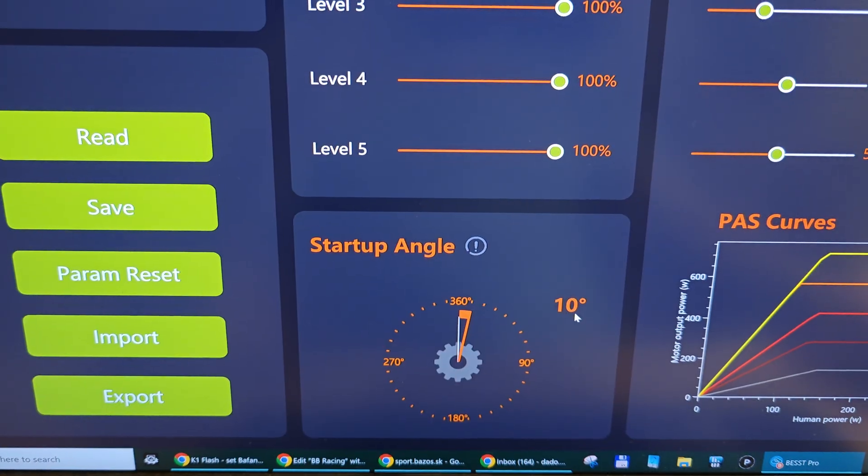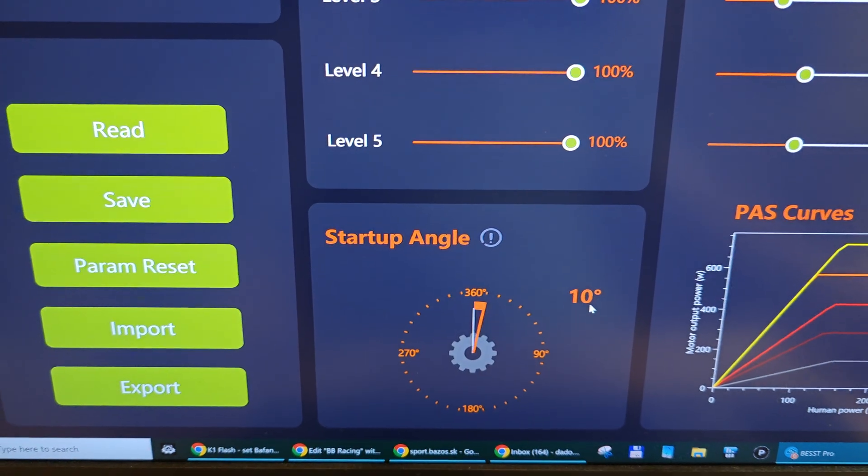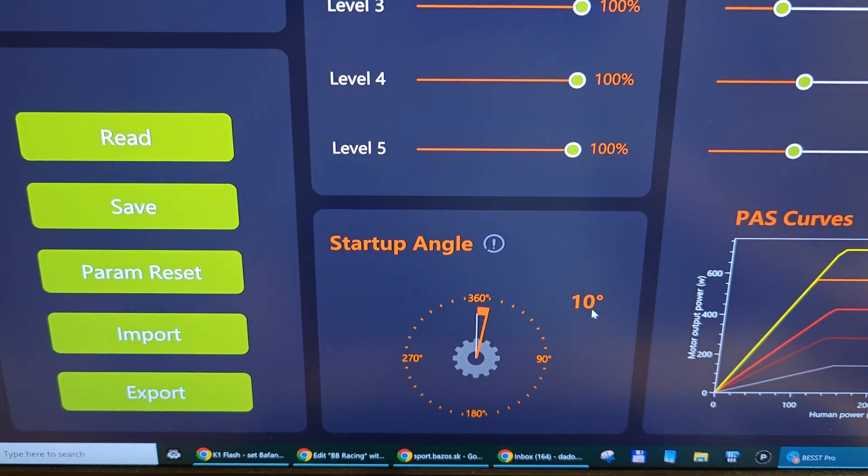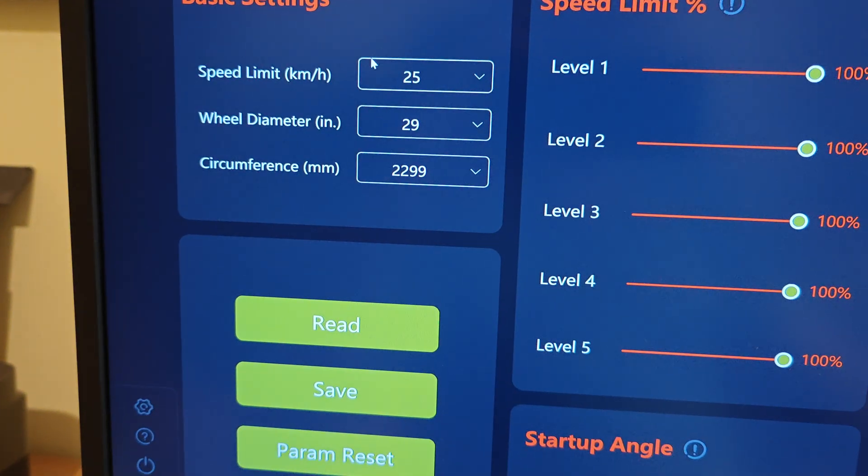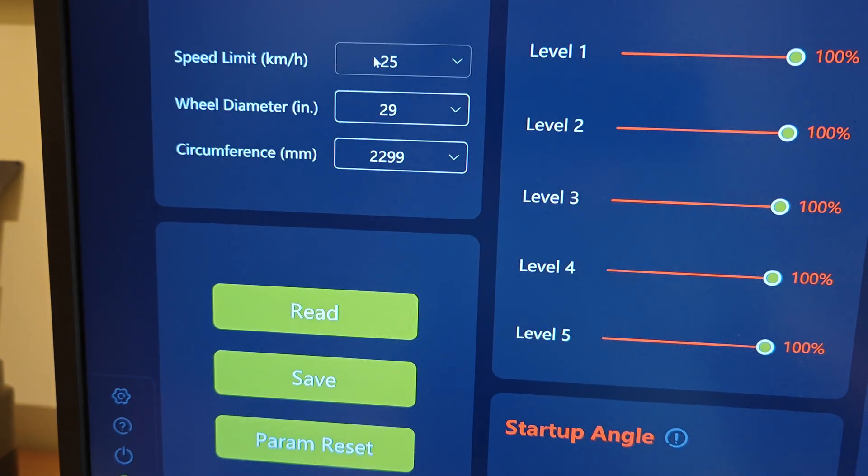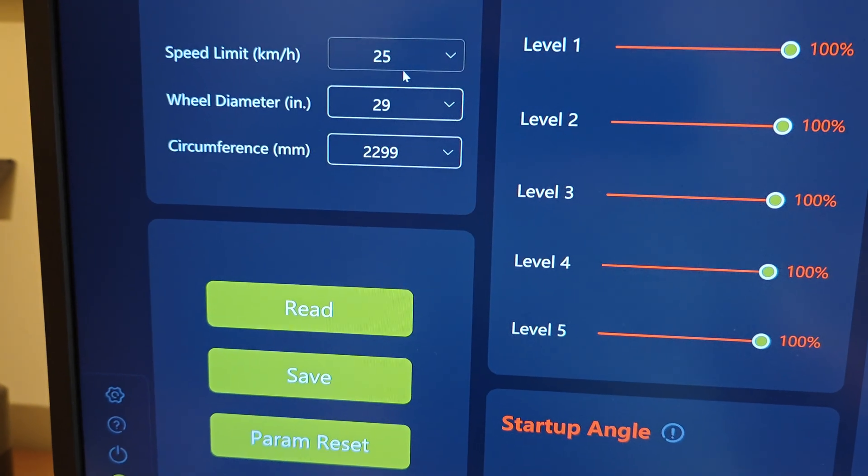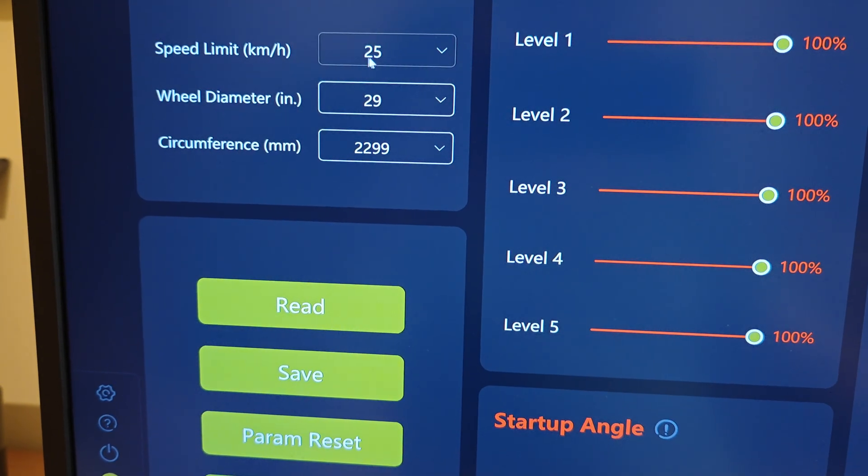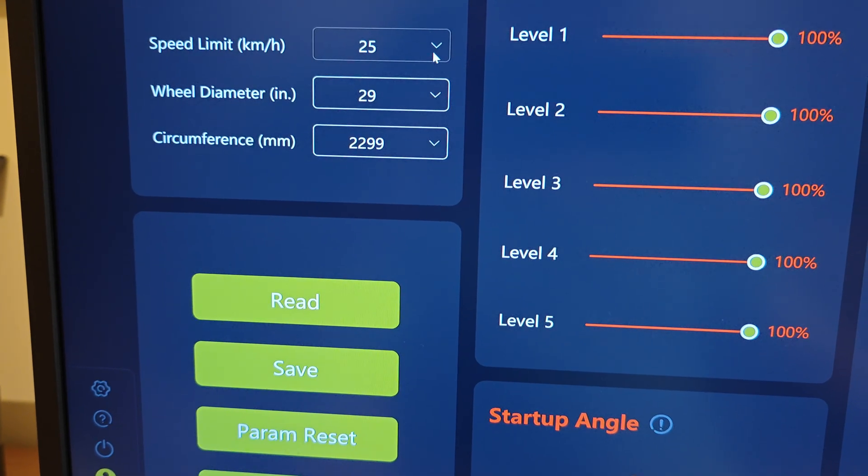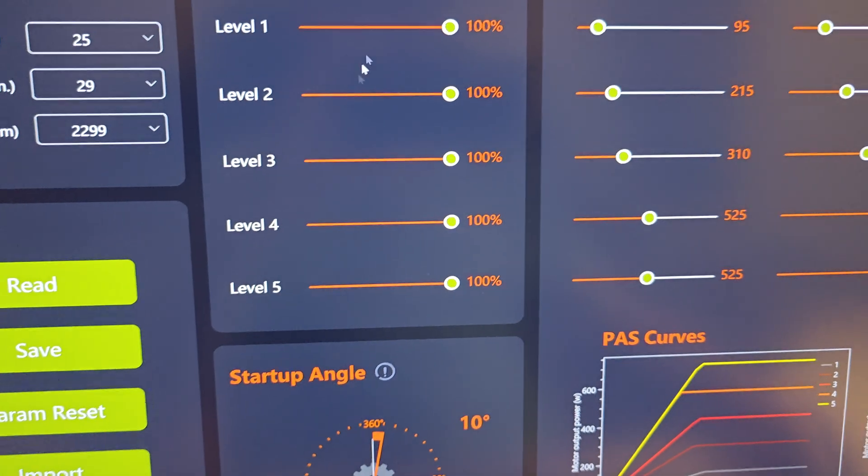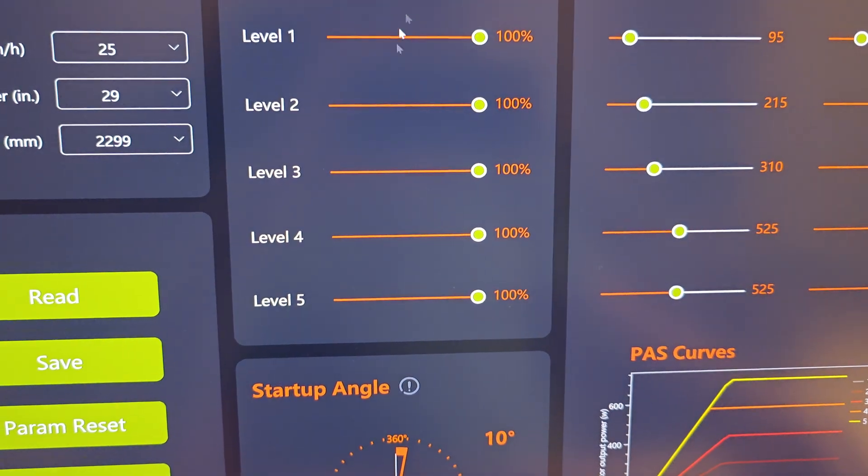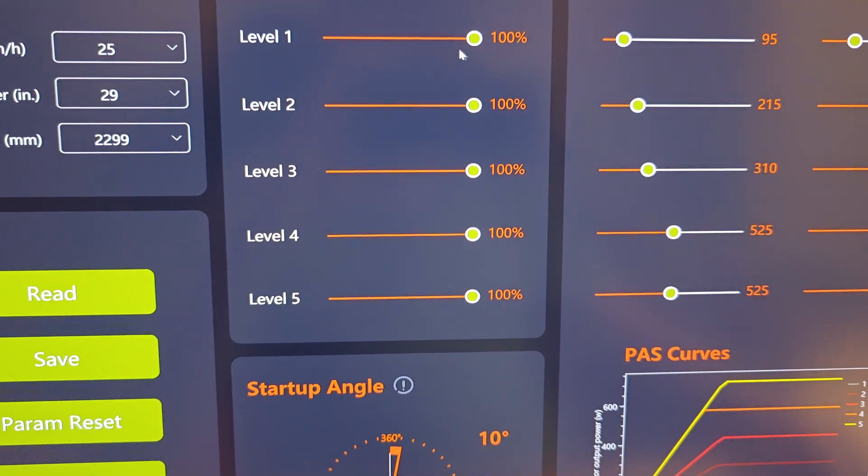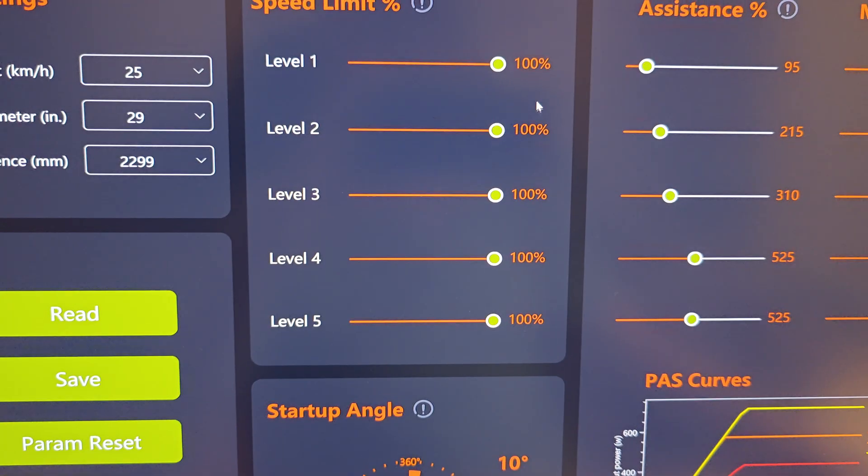It was with 45 kilometers, but as you know, Bafang doesn't want to save anything when you don't have 25. Speed limit all to 100. This is kind of not important.